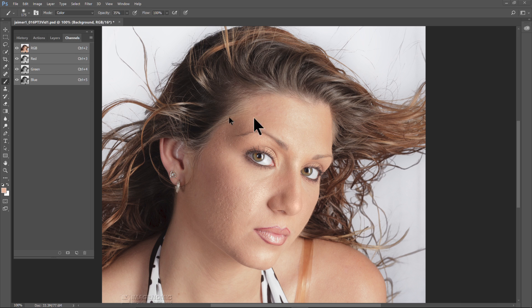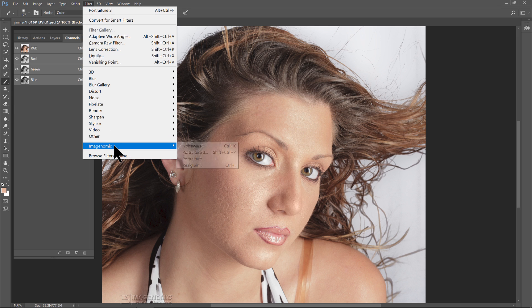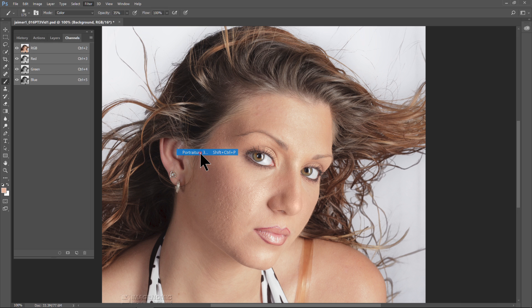We've got a 16-bit Profoto TIFF file here, converted from RAW. I'm going to go to Filter, Imaginomic, Portraiture 3.